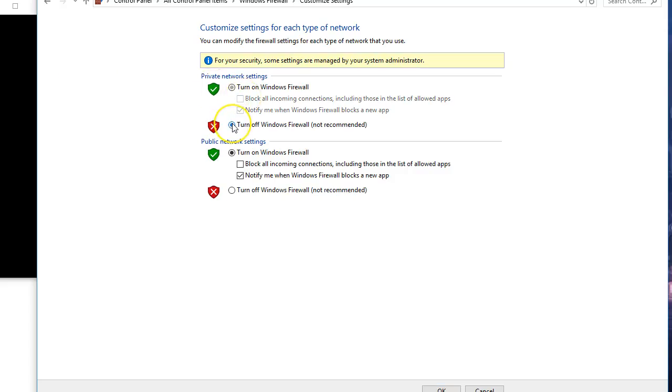Turn off Windows Firewall. This is both public and private settings. I'll do that.